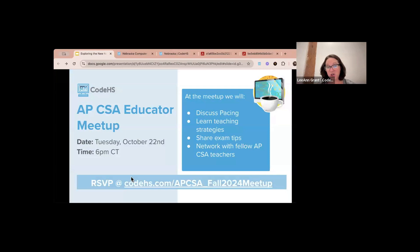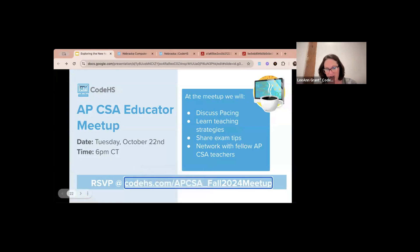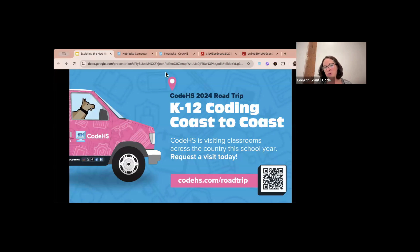If you are an AP CSA teacher, we're going to start doing an AP CSA PLC — an educator meetup on Tuesday, October 22nd at 6 PM. If you're interested, click the link to RSVP, it's also in the slides. We are also doing a K-12 Coding Coast to Coast road trip — yes, our van is actually pink and is traveling throughout the United States going school to school for the rest of the school year.